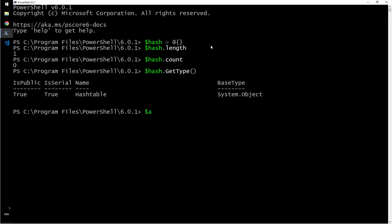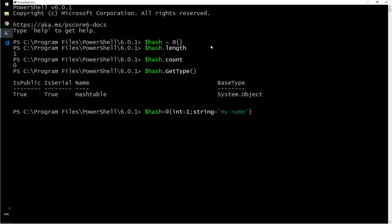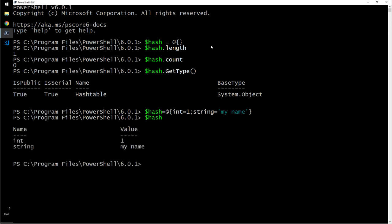Let us define another one, hash table. I will say int is one, string is my name. And if I type this you will see name and value.